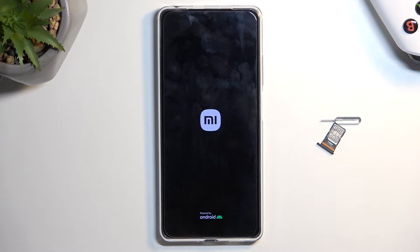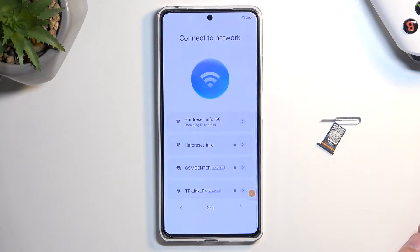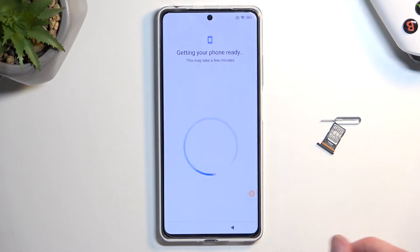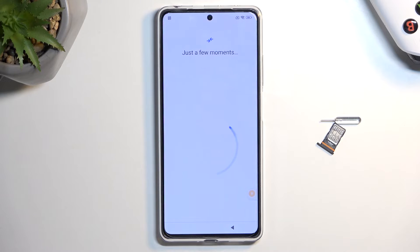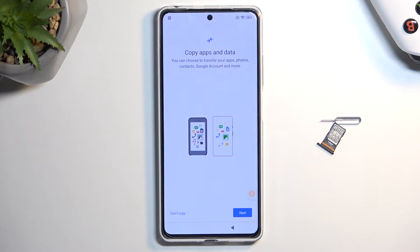Wait for the device to boot back up. Once it boots up, progress through the setup back to the checking-for-updates page. We are automatically starting from the network connection page, so select Next. Give it a second — it will check something before giving you the option to not copy absent data.